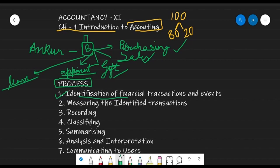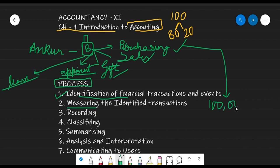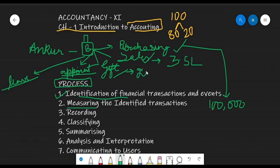The transactions that can be identified include purchasing of raw material and sale of finished goods. The second point is you have to measure these identified transactions. For example, how much raw material have you purchased — it can be 1 lakh. Similarly, what is the monetary value of sales — it can be 3.5 lakh. You may also have purchased a gift worth $20,000. So the second step is to measure all the financial transactions you have identified.